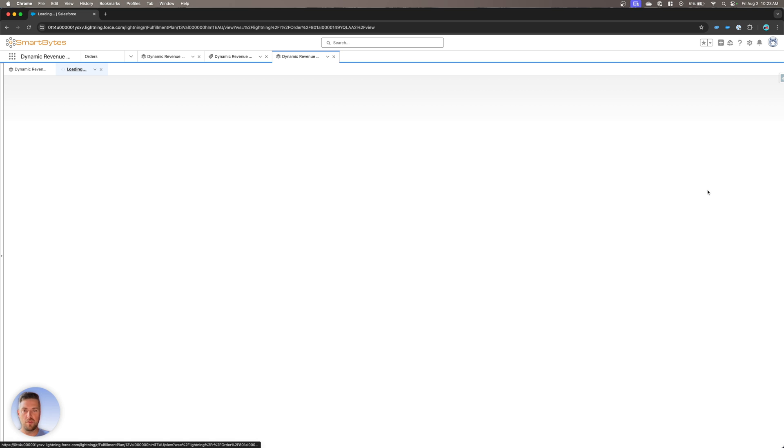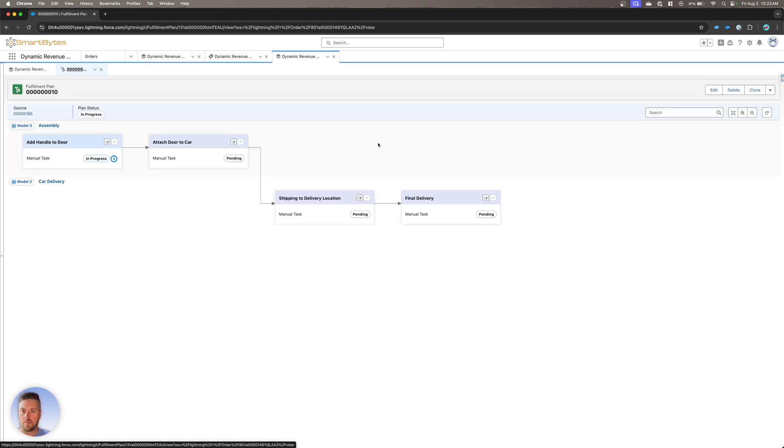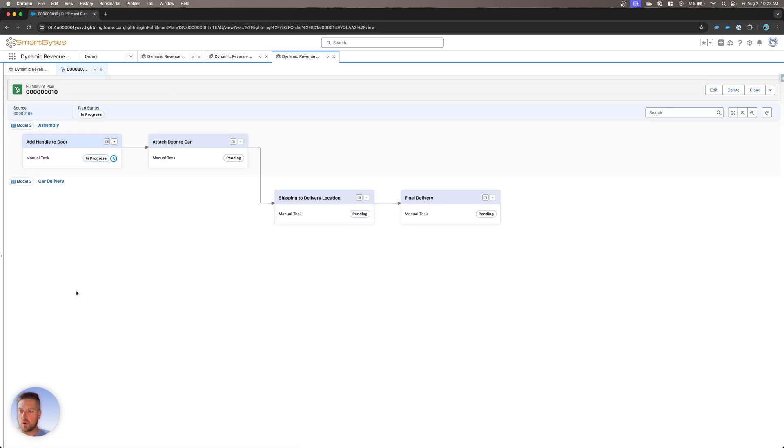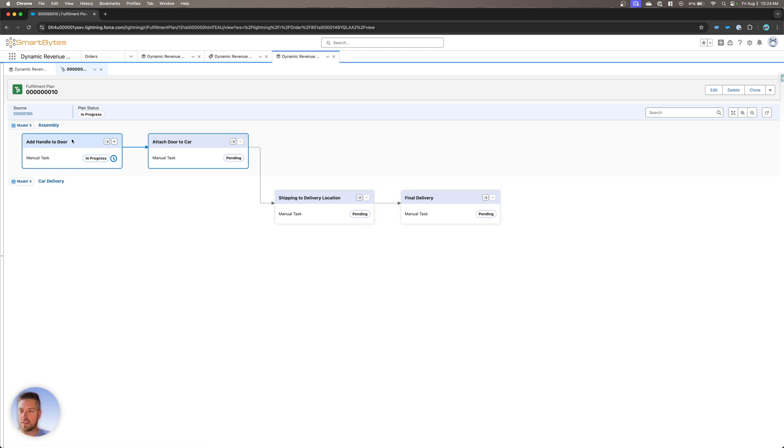So if I click on view fulfillment plan, I'm going to get the view that we had on our PowerPoint there. So we've got the different swim lanes, again, assembly, car delivery, the different steps that are happening, right? So by default, the first one is going to be in progress.